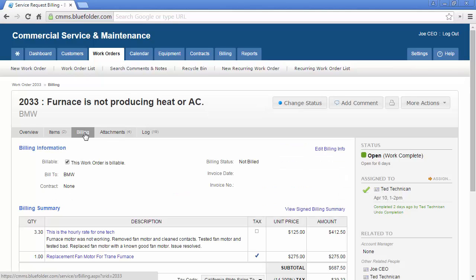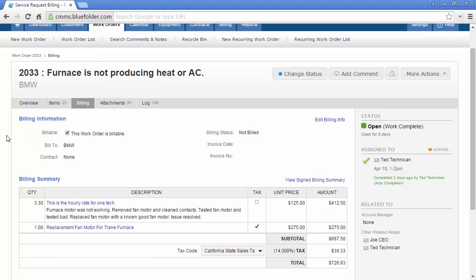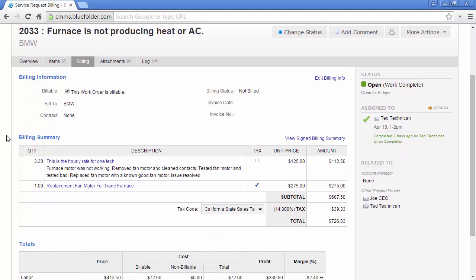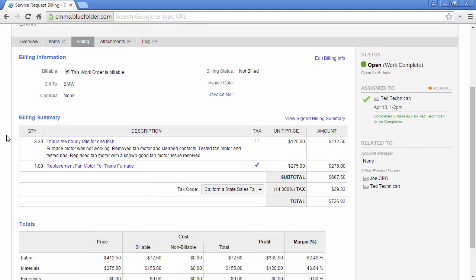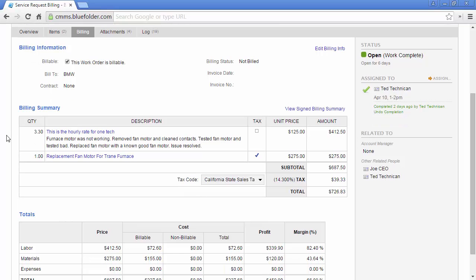The Billing tab provides essential billing information such as if the work order is billable or not, who the work order is billable to, if there is a contract associated with this work order, the billing status, invoice date, and invoice number if integrating with a supported accounting system. The billing summary will show the labor, materials, and expenses for this work order to include price and tax.